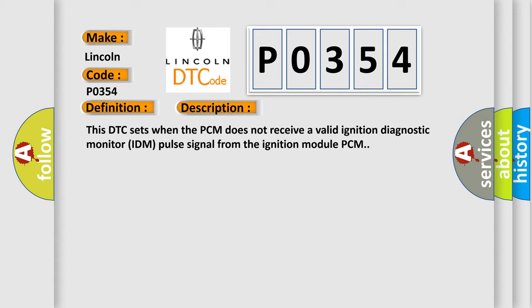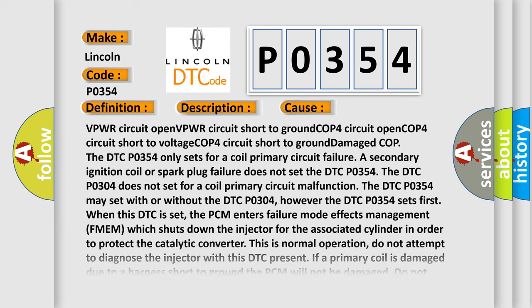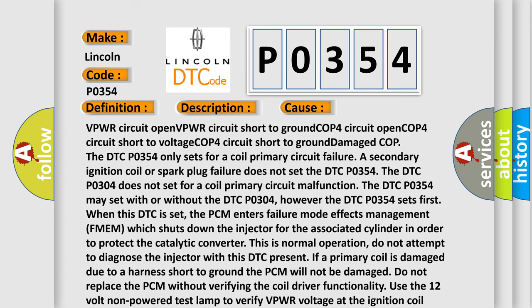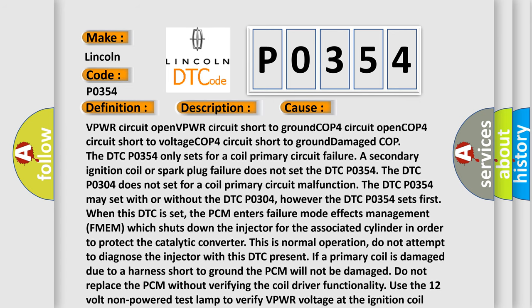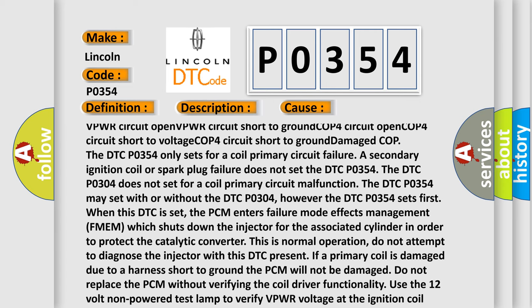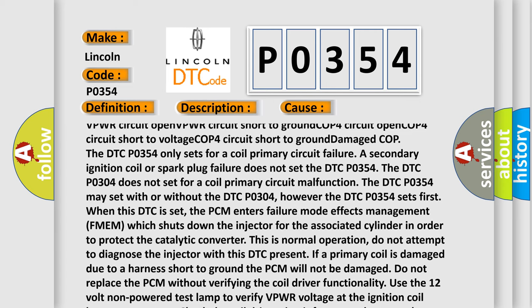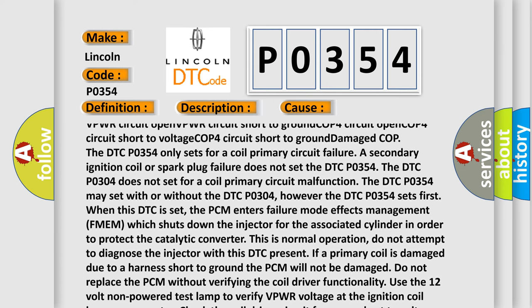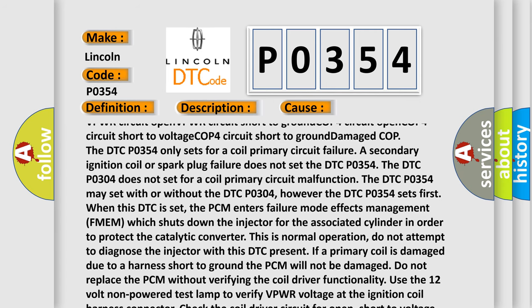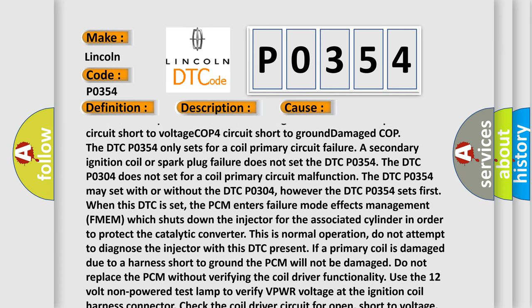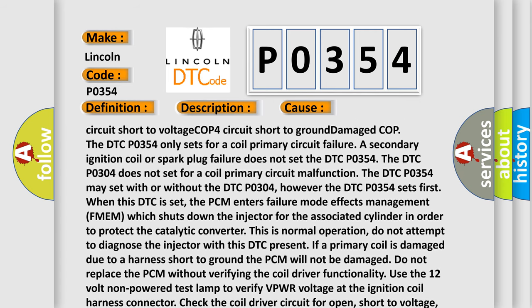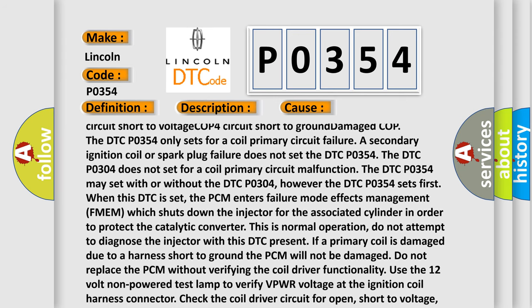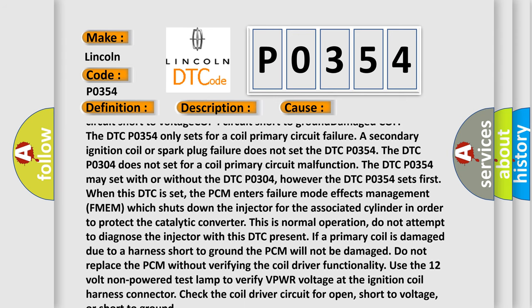This diagnostic error occurs most often in these cases: VPWR circuit open, VPWR circuit short to ground, COP4 circuit open, COP4 circuit short to voltage, COP4 circuit short to ground, damaged COP. The DTC P0354 only sets for a coil primary circuit failure. A secondary ignition coil or spark plug failure does not set the DTC P0354.